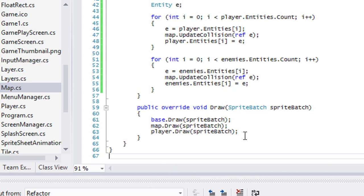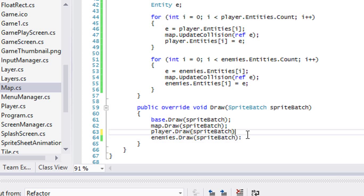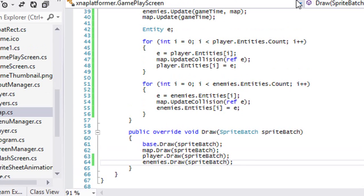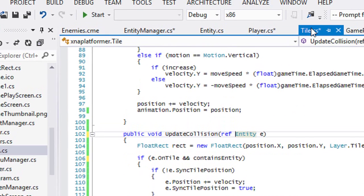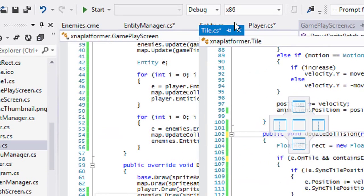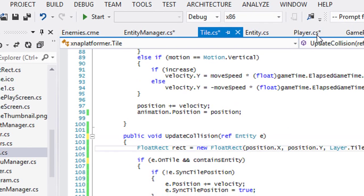So we'll say map.draw, play.draw, enemies.draw. Okay, so we've got both of them drawn.